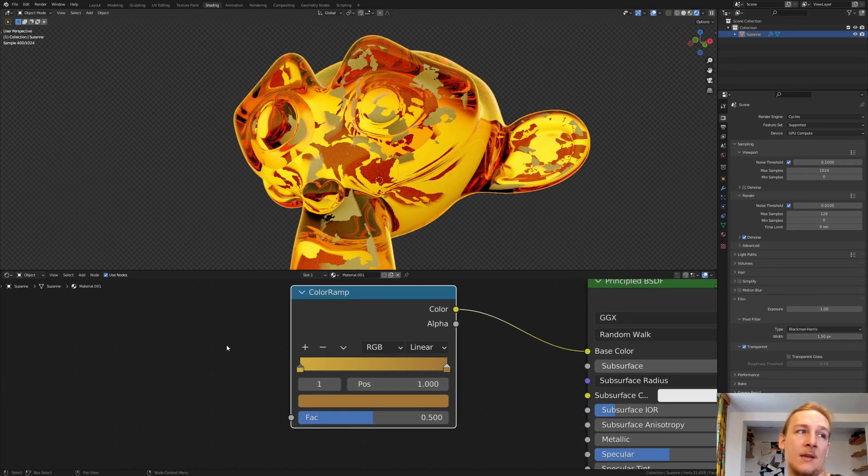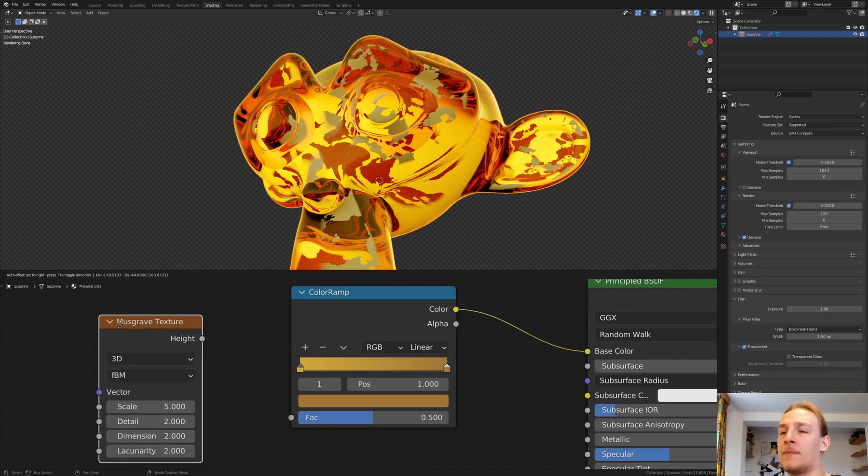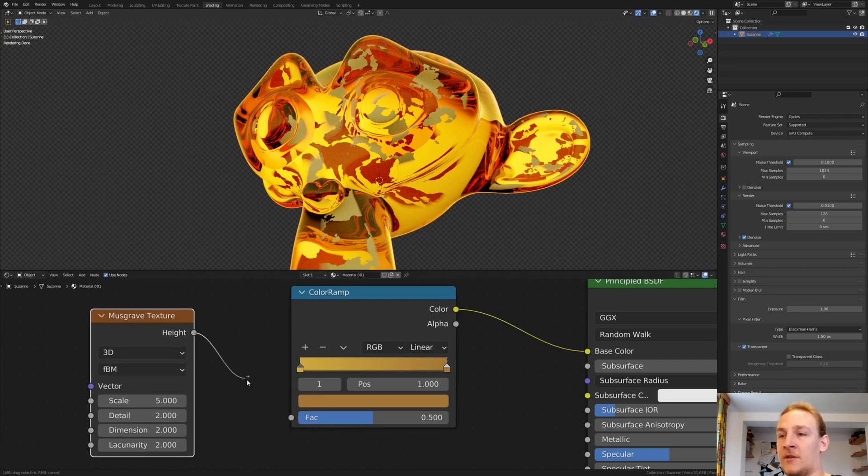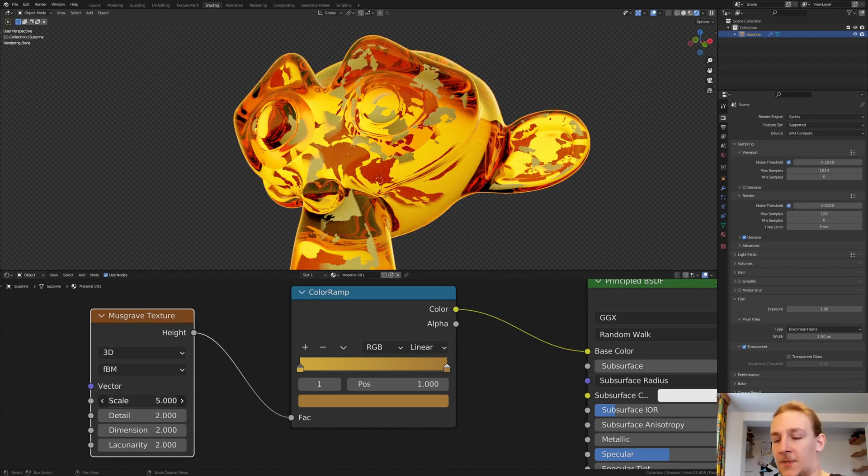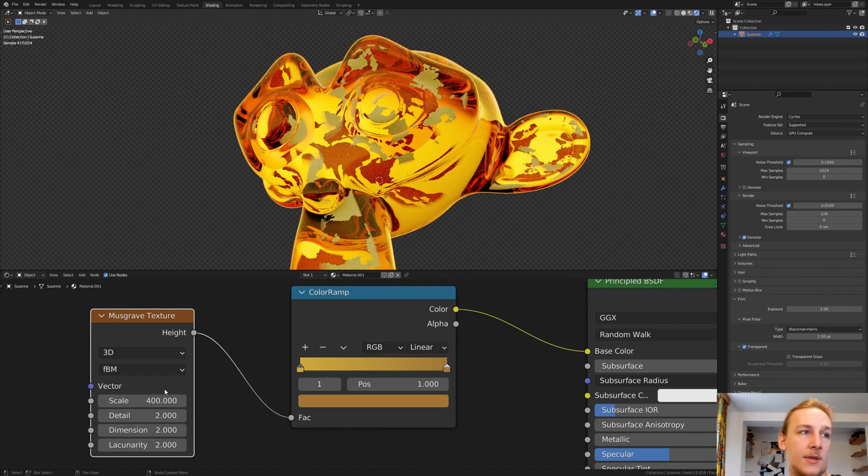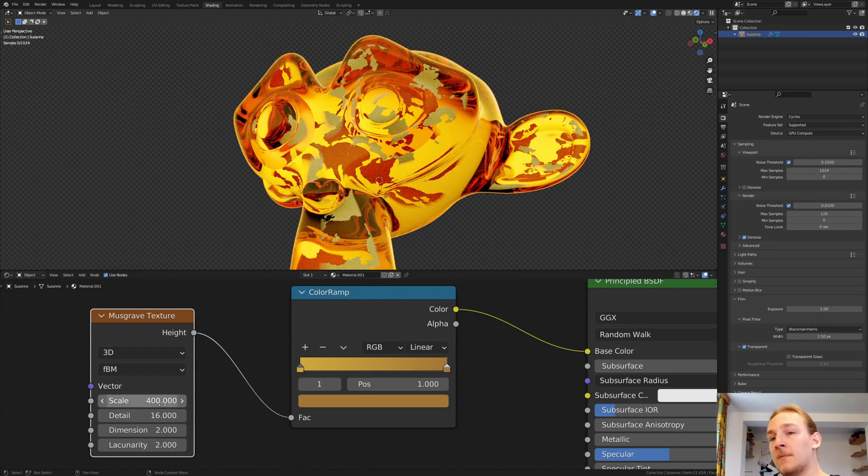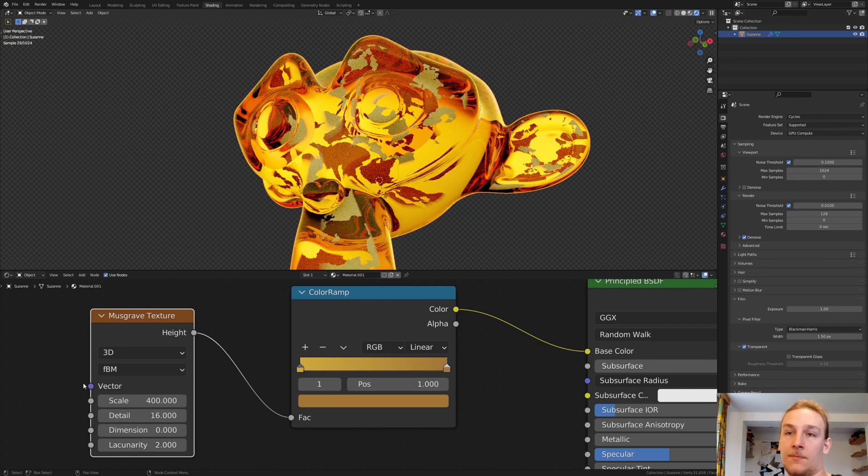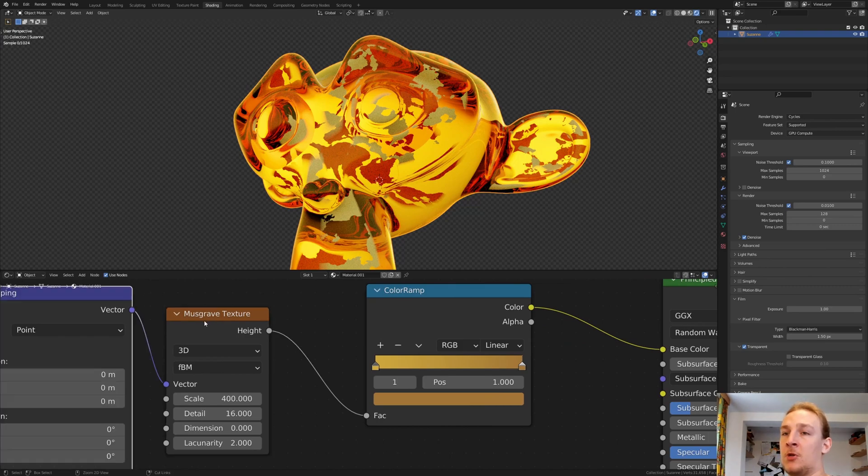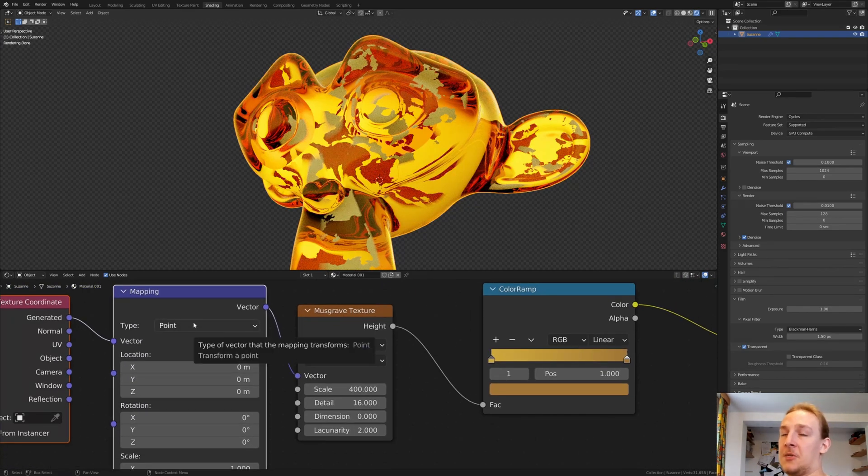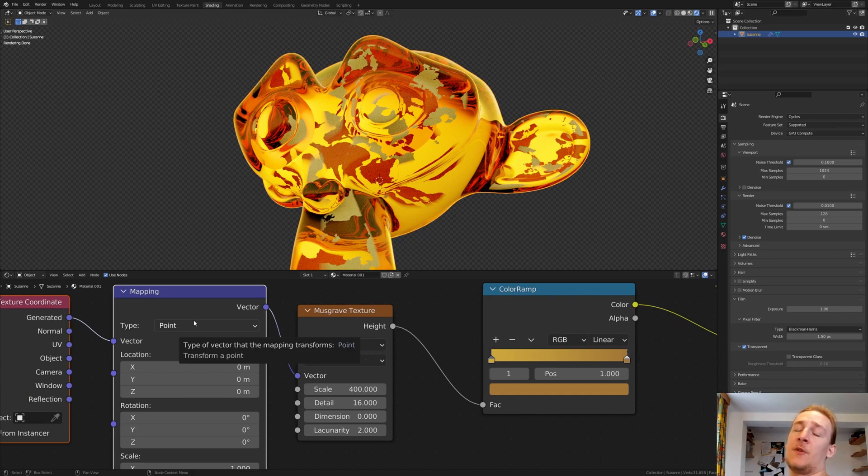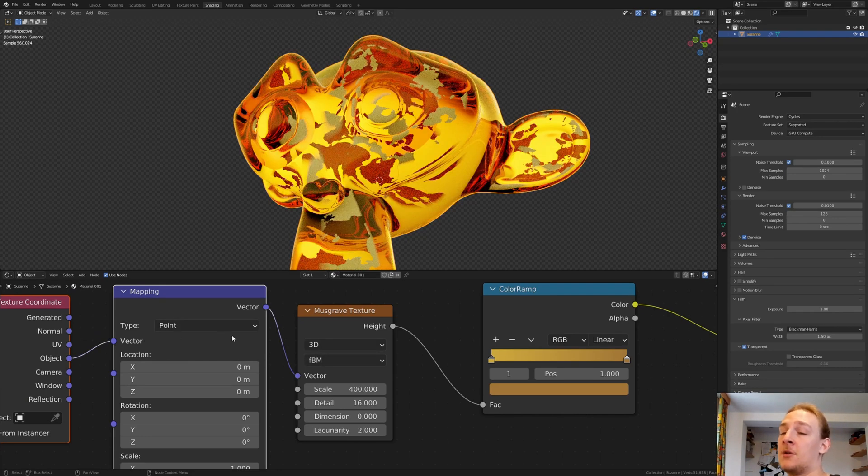And now let's add a Musgrave Texture. Connect the Height to the Factor. Set the Scale to 400, the Detail to 16, and the Dimension to 0. Now with it selected, press Ctrl T. If you have the NodeWrangler add-on installed, it comes with Blender by Default. Connect the Object to the Vector.